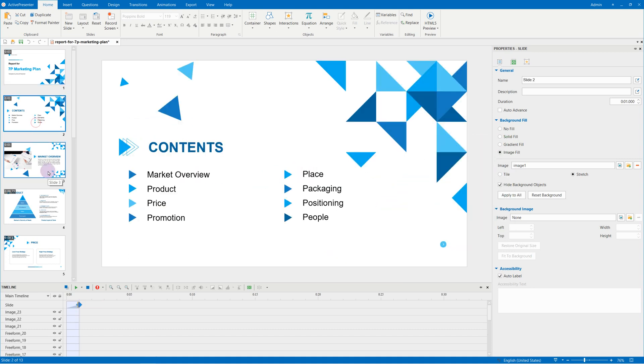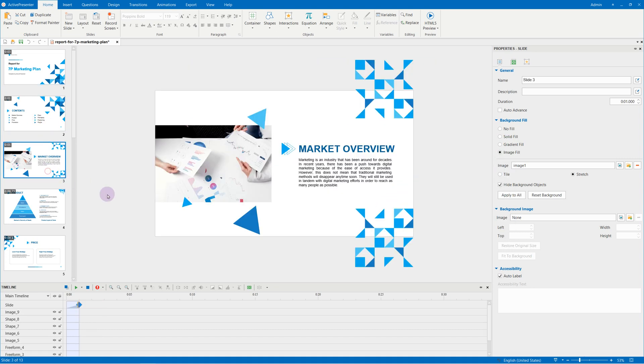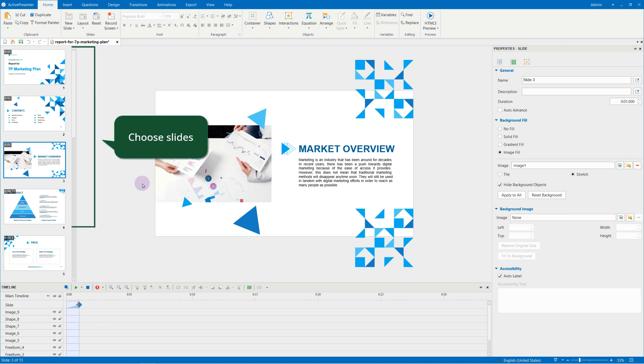So this is the workspace where you are editing your project. Now, to export part of your project, choose the slides you want to export.